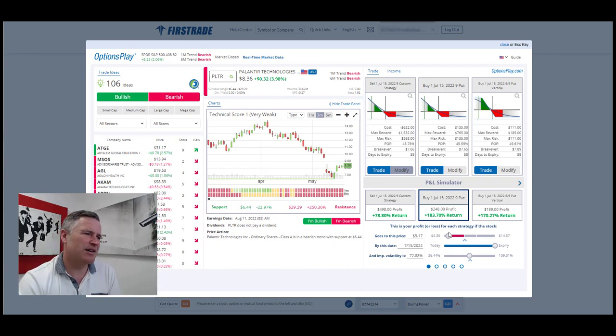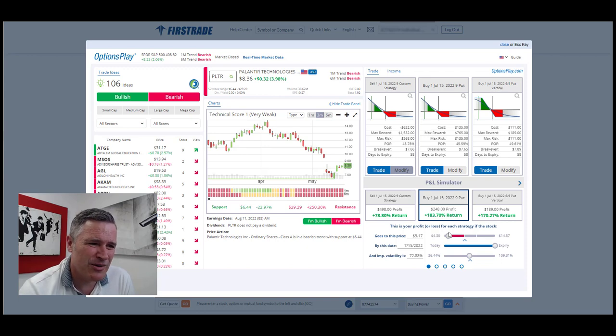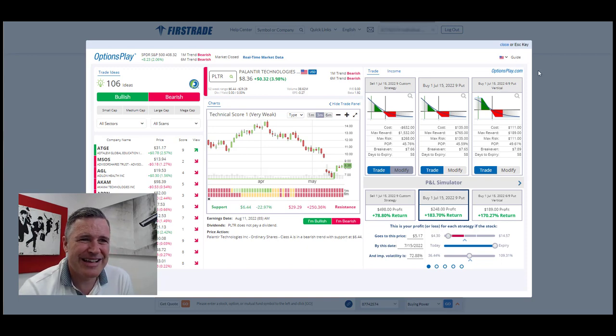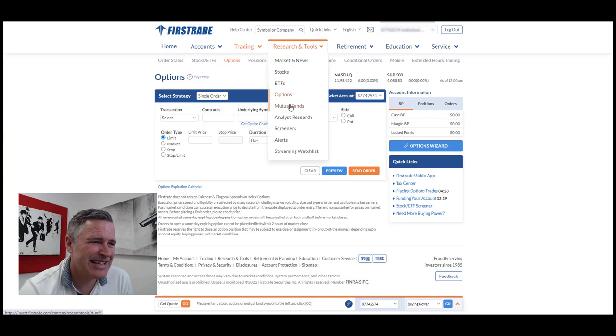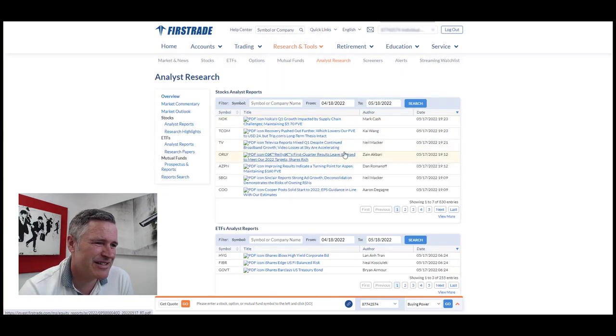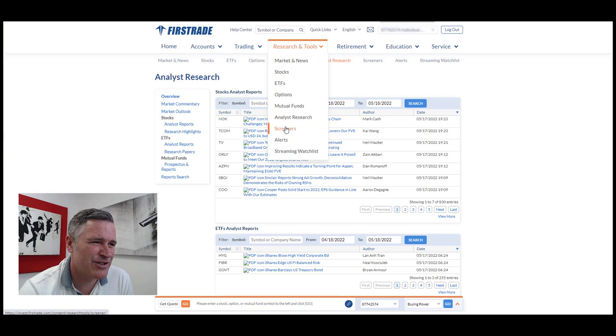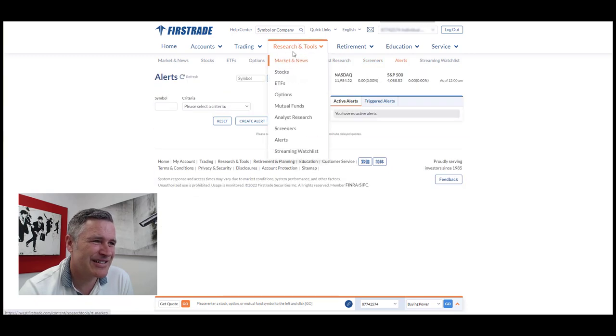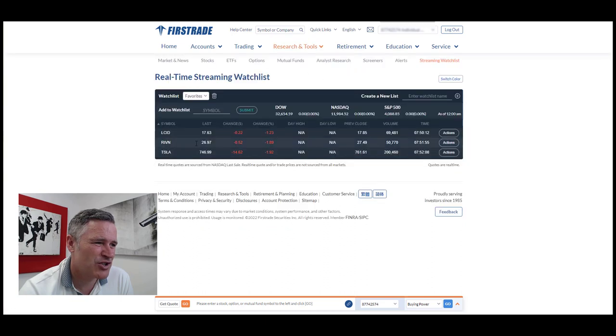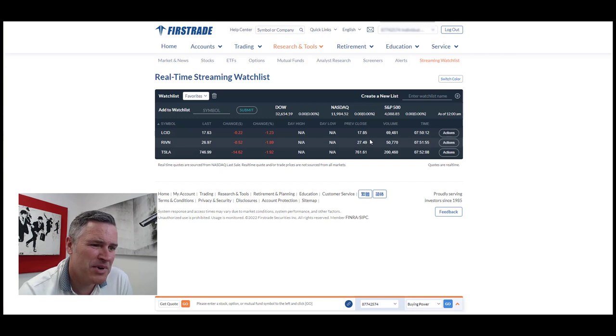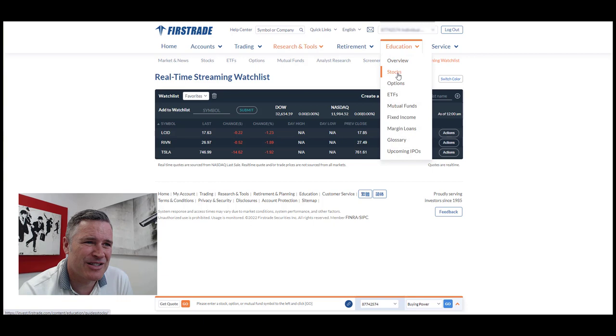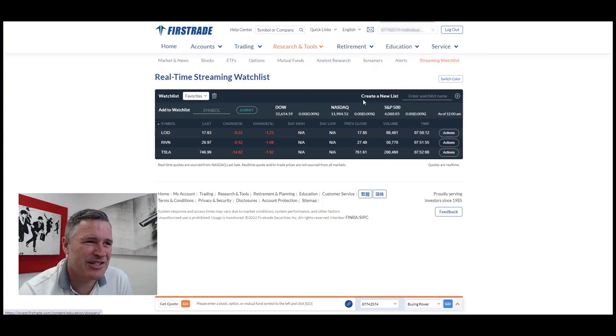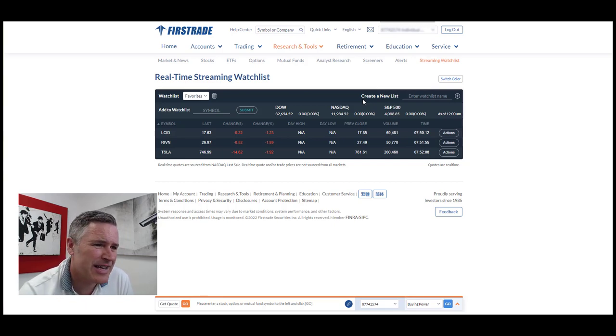And you can actually trade through that as well. So really like that tool. And again, we've got a lot of analyst research, spoiled for choice, screeners, alerts, streaming watch list. There's a short one I just created just for the purpose of this video. But all in all, and I forgot to mention education around the platform and all those different markets and how to actually do the stuff on the platform. So really, really good. Really like those extra tools they offer.